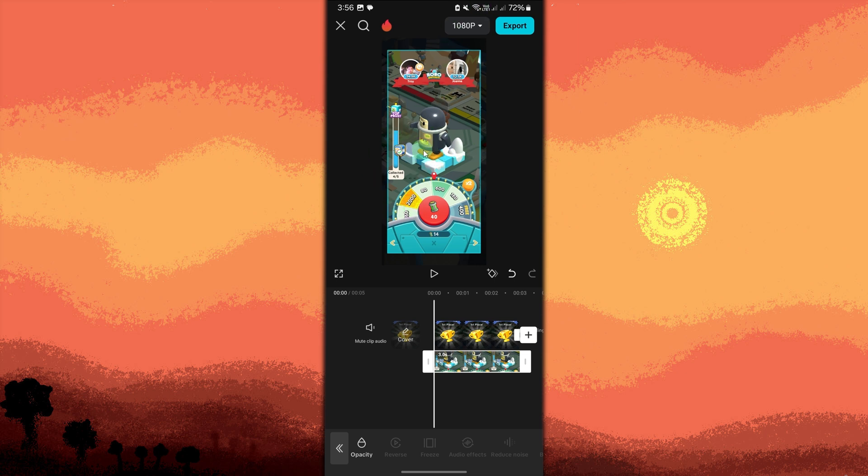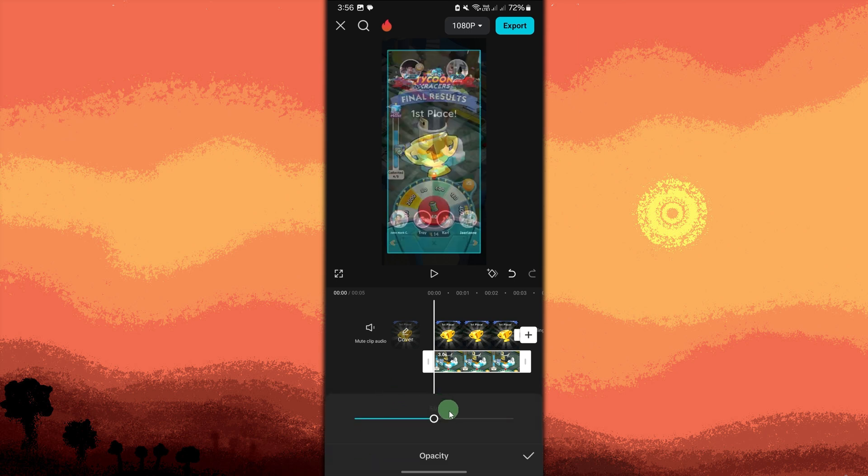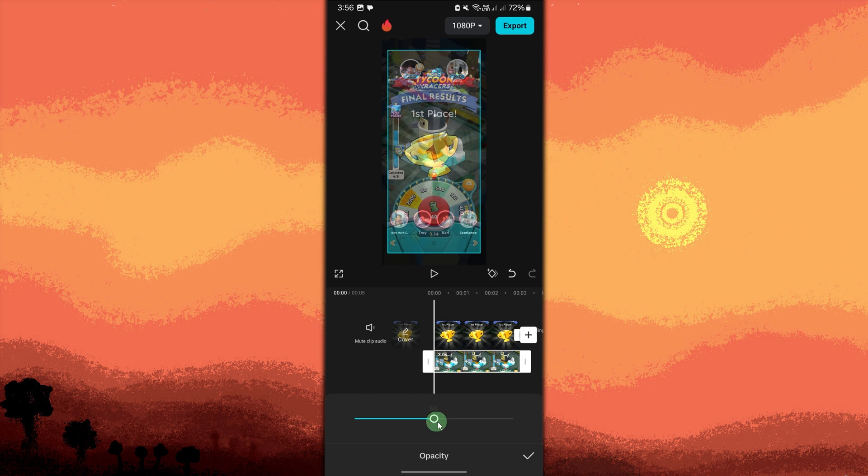Now let's go ahead and adjust the transparency. Choose the added photo from the timeline. At the bottom menu, swipe through the options and tap opacity. Adjust the opacity slider to reduce the transparency. Lowering the opacity will make the image more transparent. You can adjust it to 50% or lower, depending on your preference.